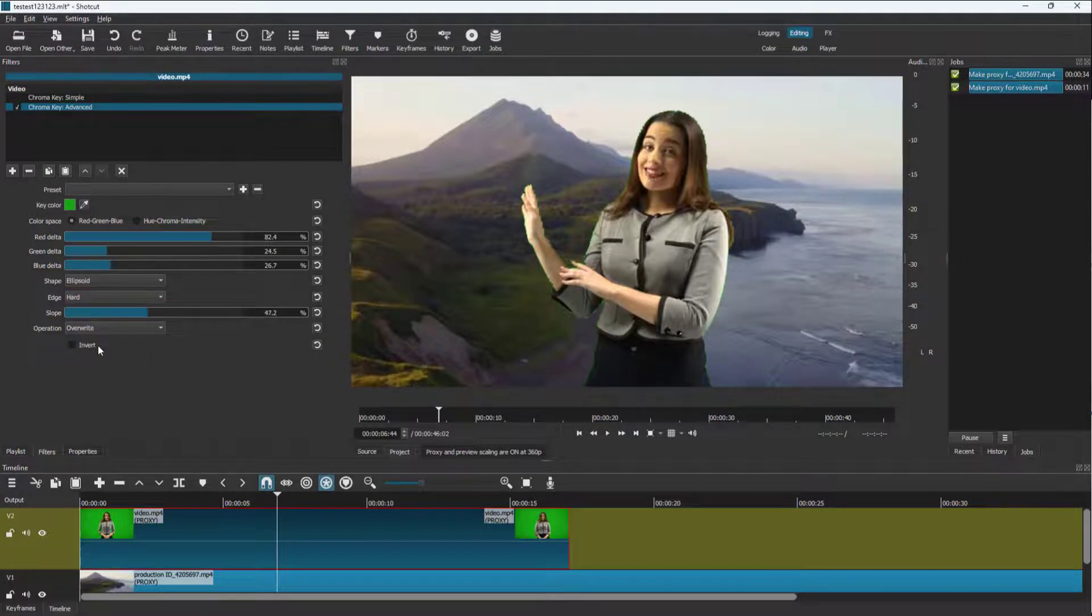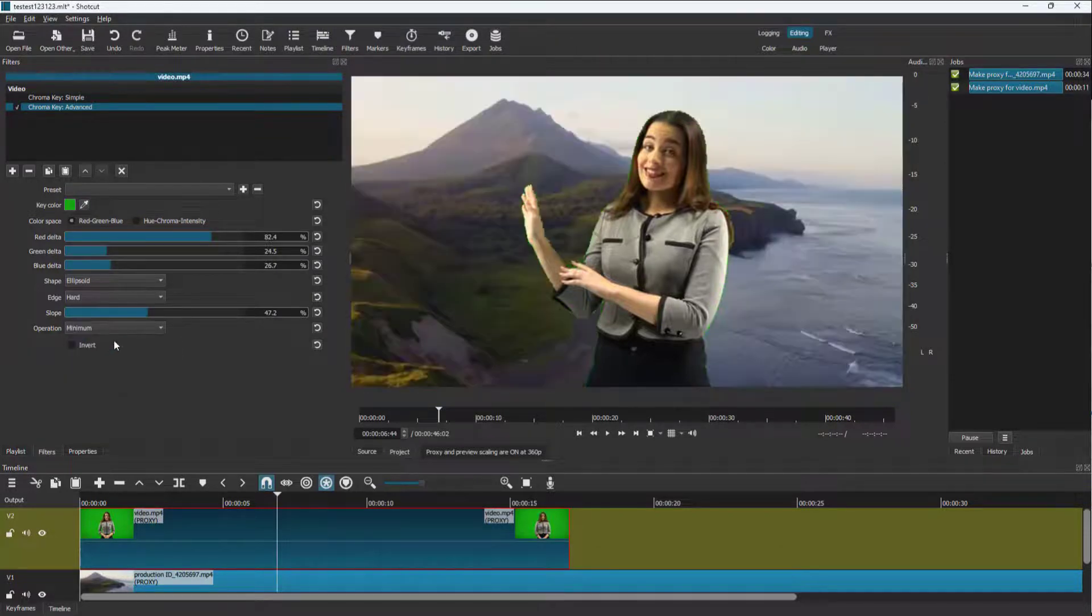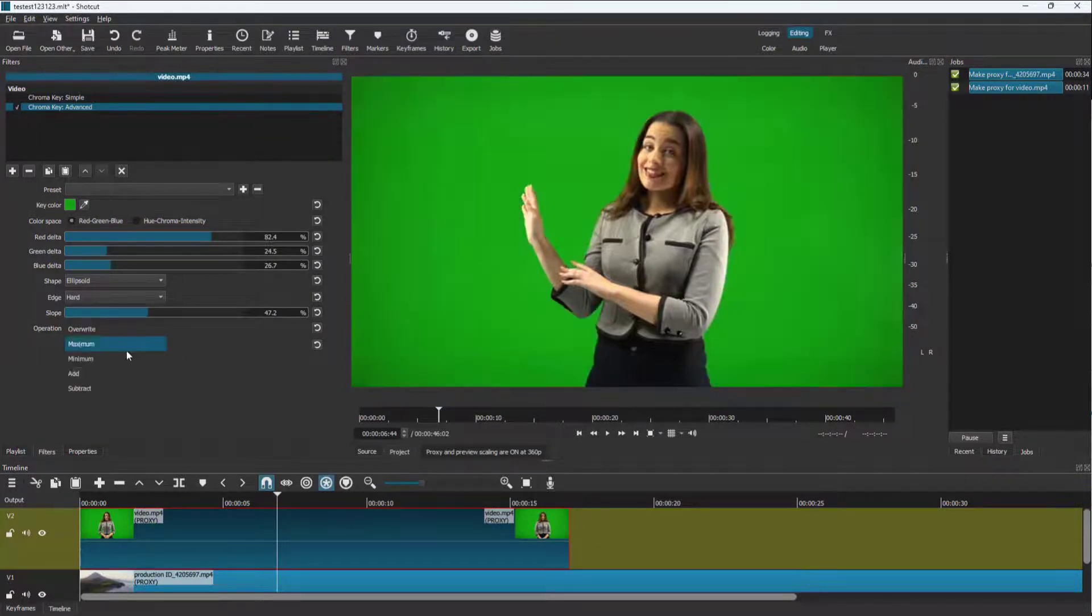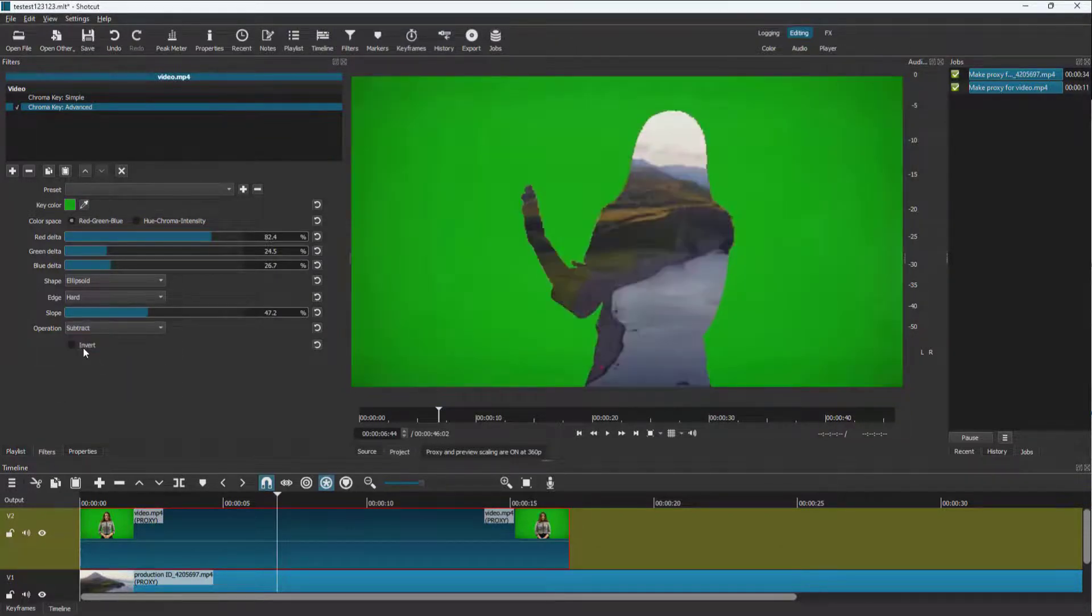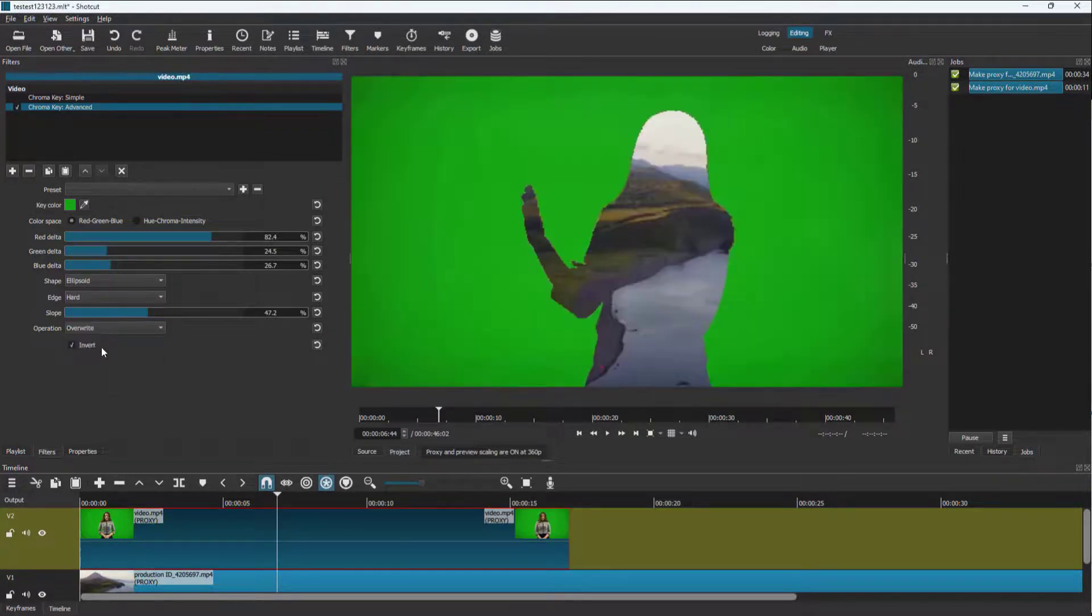You can also work with the slope right here. You can go for maximum or minimum right here. You can add or subtract according to how you like. And then you can invert it out over here as well, just like this.